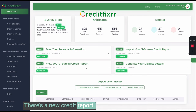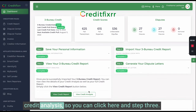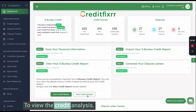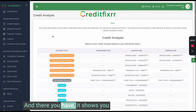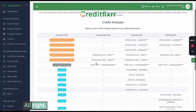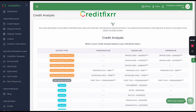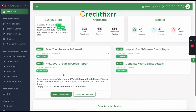There's a new credit report. As mentioned, the software conducts a credit analysis. You can click here in step three to view the credit analysis. There you have it — it shows you everything that's hurting your credit scores. Click back and you can also view your entire credit report.